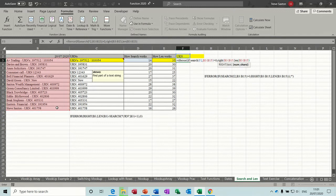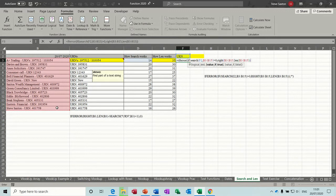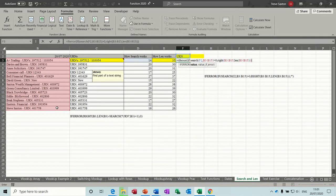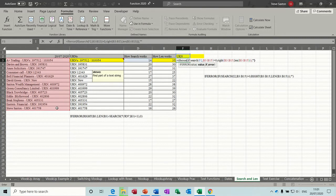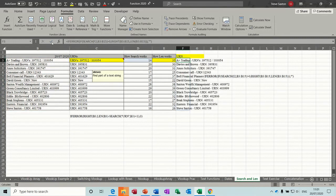And then we need to close all the brackets on that. So closing that bracket, closing the IF bracket, and closing the IFERROR bracket. And then at the end, comma, zero. Close that bracket.